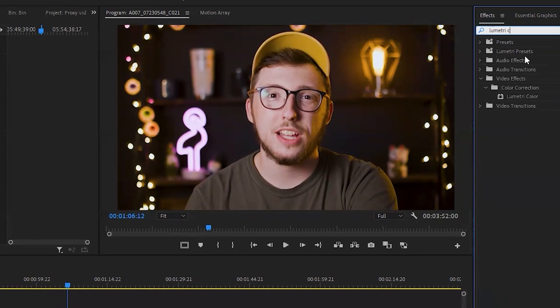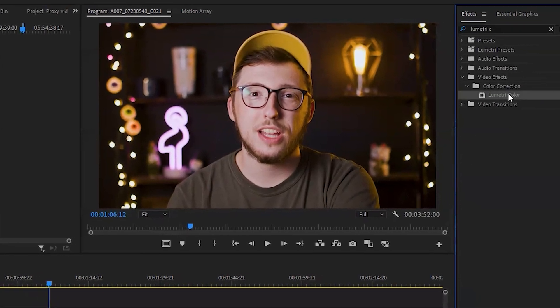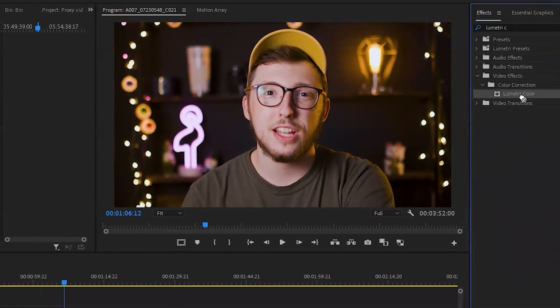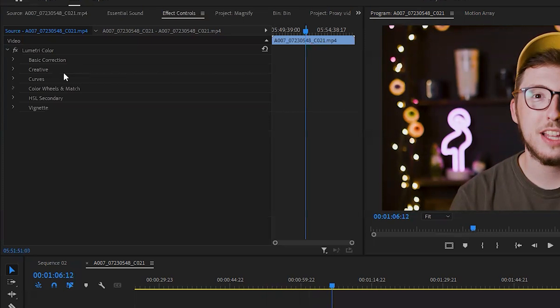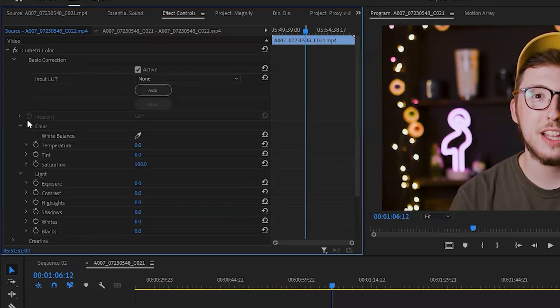For this example, we'll use a very exaggerated version of Lumetri Color. So we're going to find Lumetri Color in the Effects panel and add it into the clip, making sure we're doing this under the Source tab in Effect Controls. We're going to exaggerate this, so we'll turn the brightness up to 100.